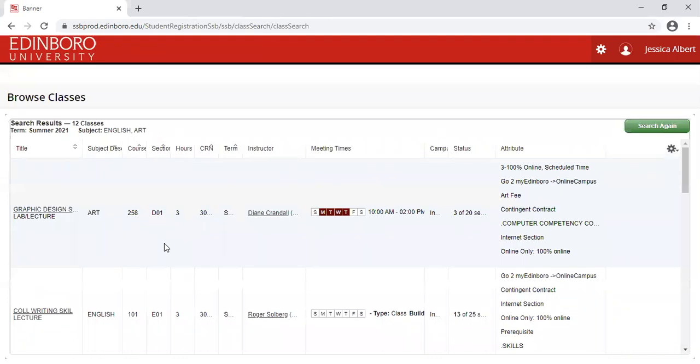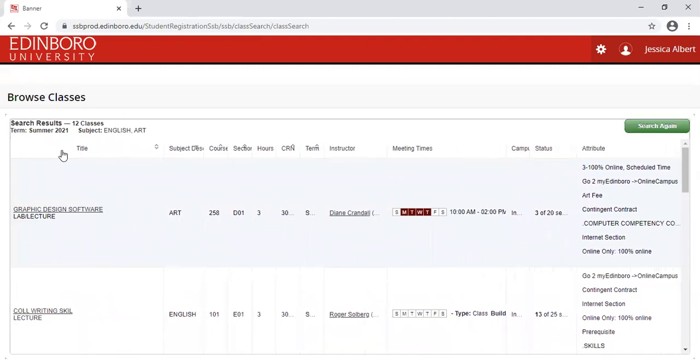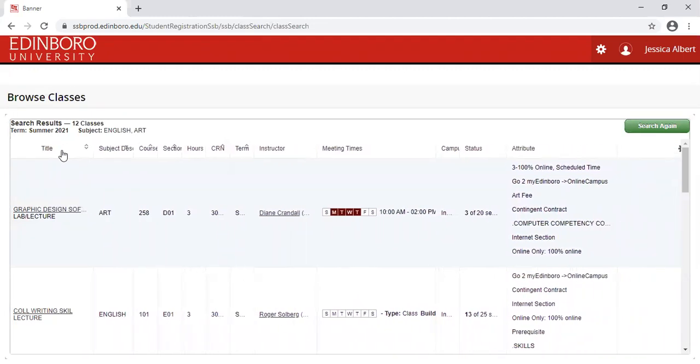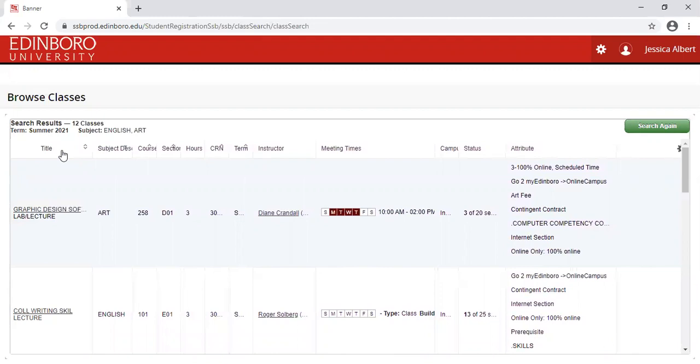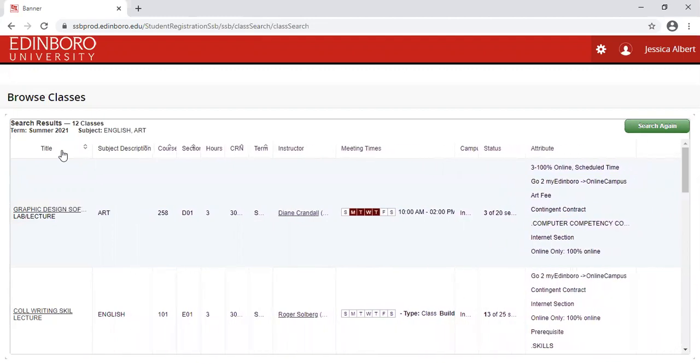This will populate all courses that are being offered for that term within those subject areas. Please note that these columns are a little bit close together. You can move them by clicking on the edge of the column and dragging over.